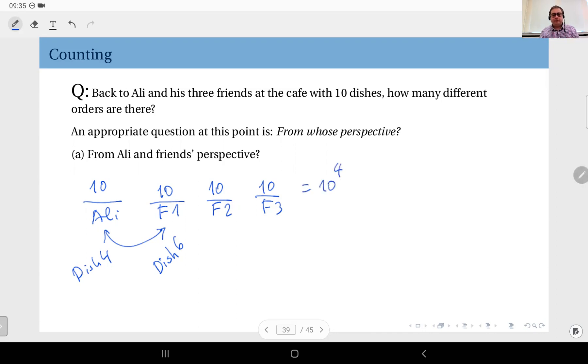In this case, if you look at this problem from the perspective of Ali and friends, the answer would be 10 to the power of four, because you care about the order.